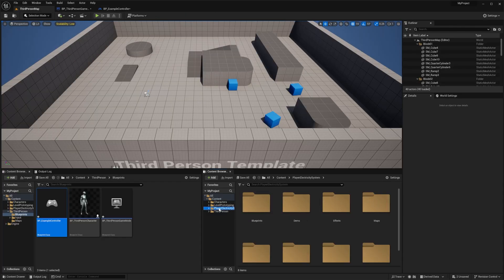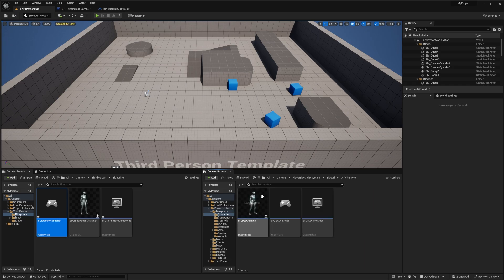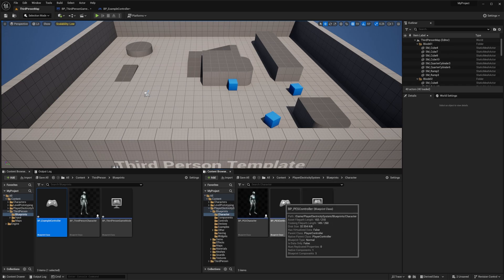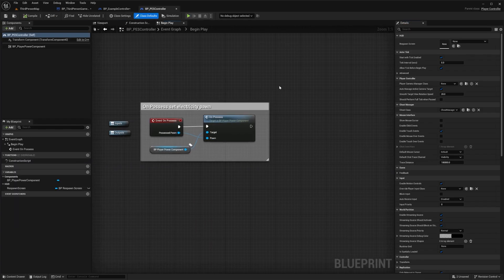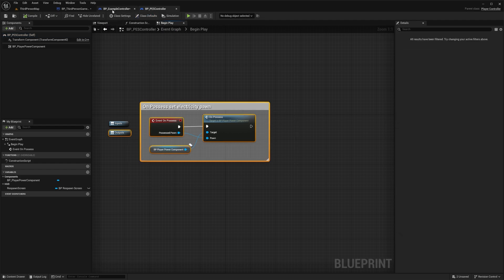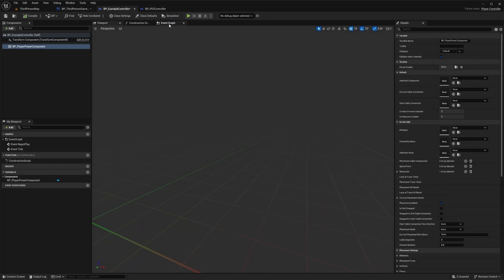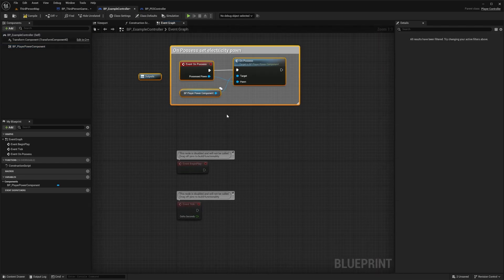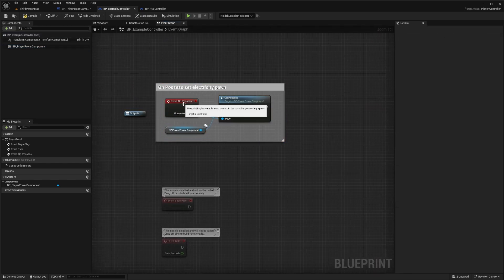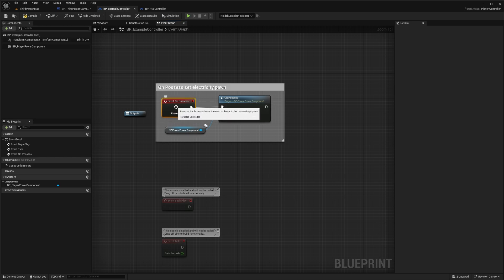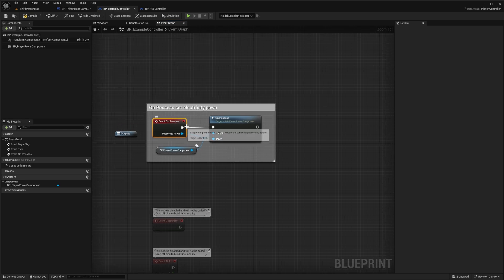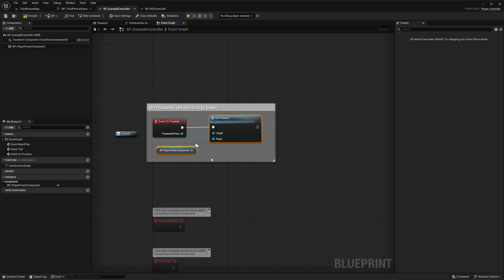Then go to the Content Browser, find the Player Electricity System folder, go to Blueprints > Character, and open the PES Controller. You'll see some code there — copy those nodes, go back to your controller, go to the Event Graph, and paste them in. Keep in mind that if you already have an Event On Possess node in your controller, this node either won't be there or will look different. If that's the case, find that node and connect these nodes to it.